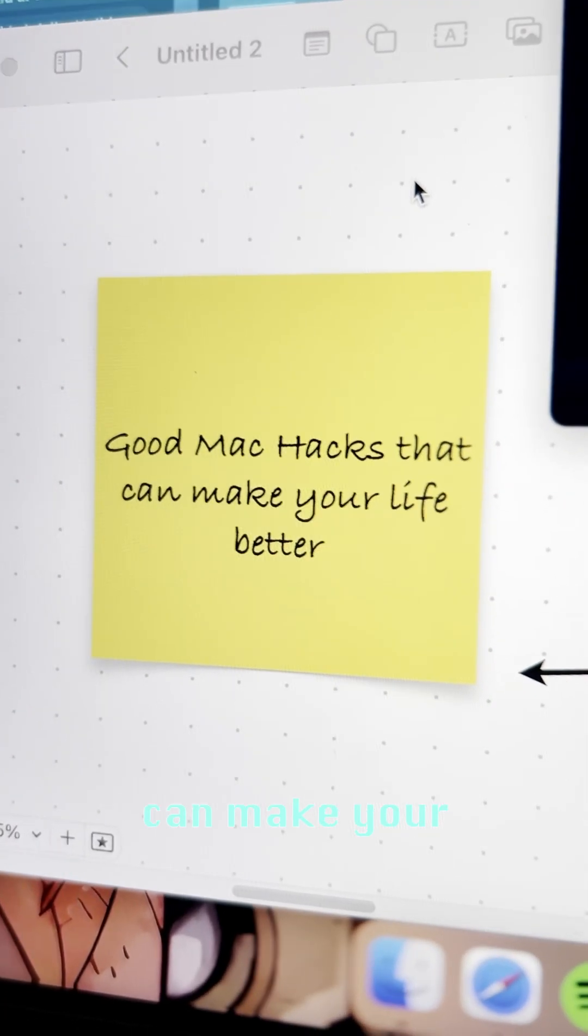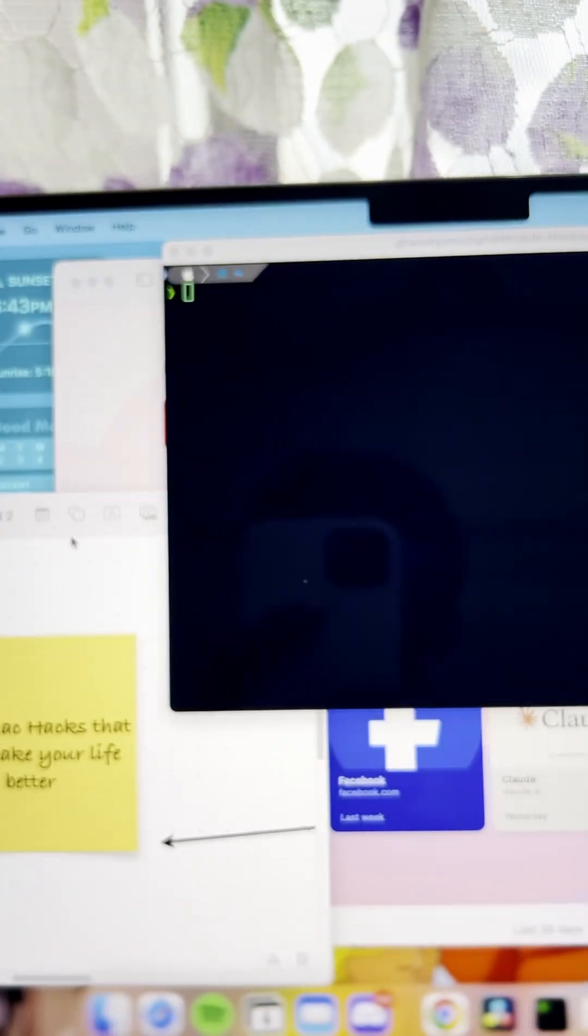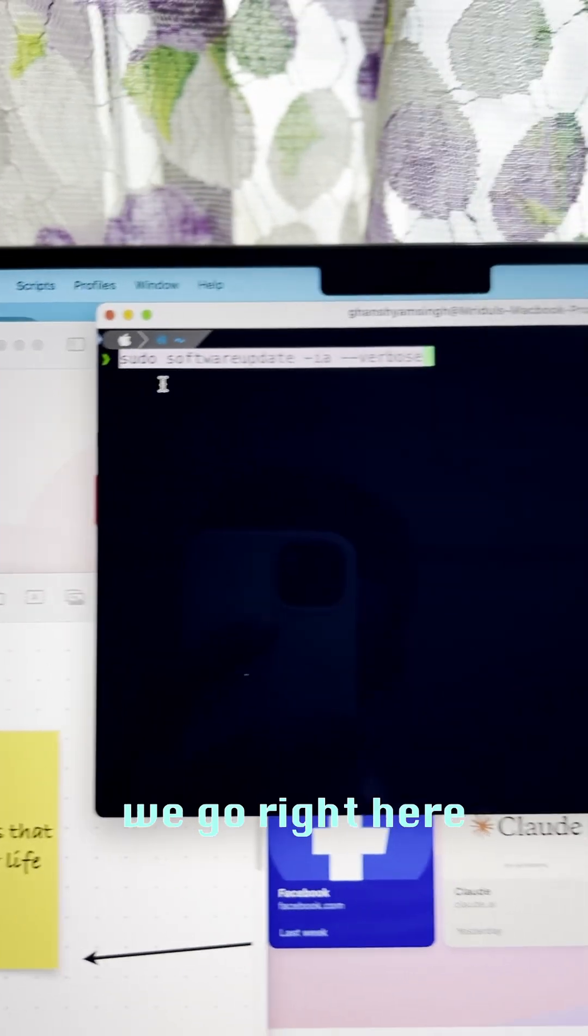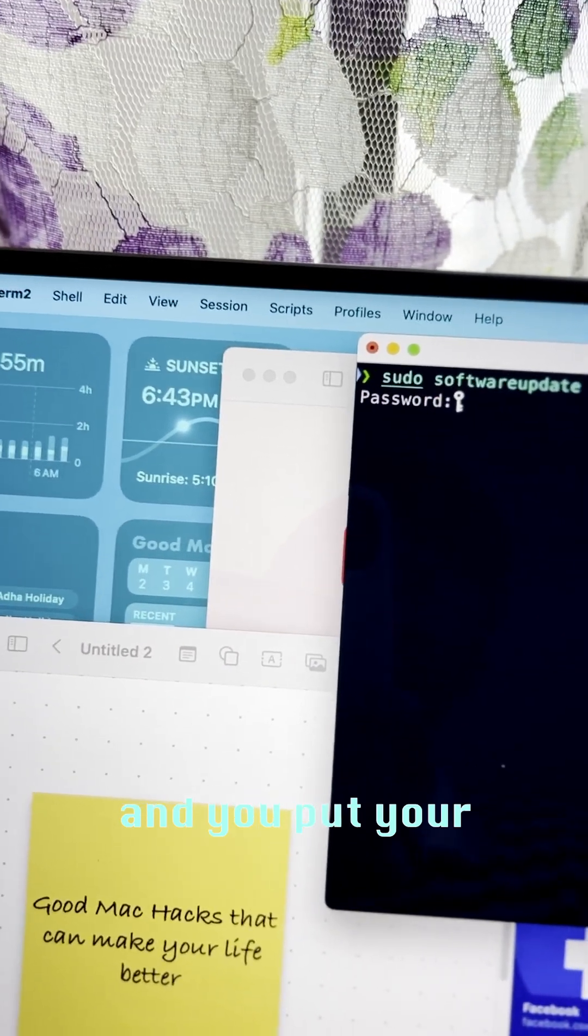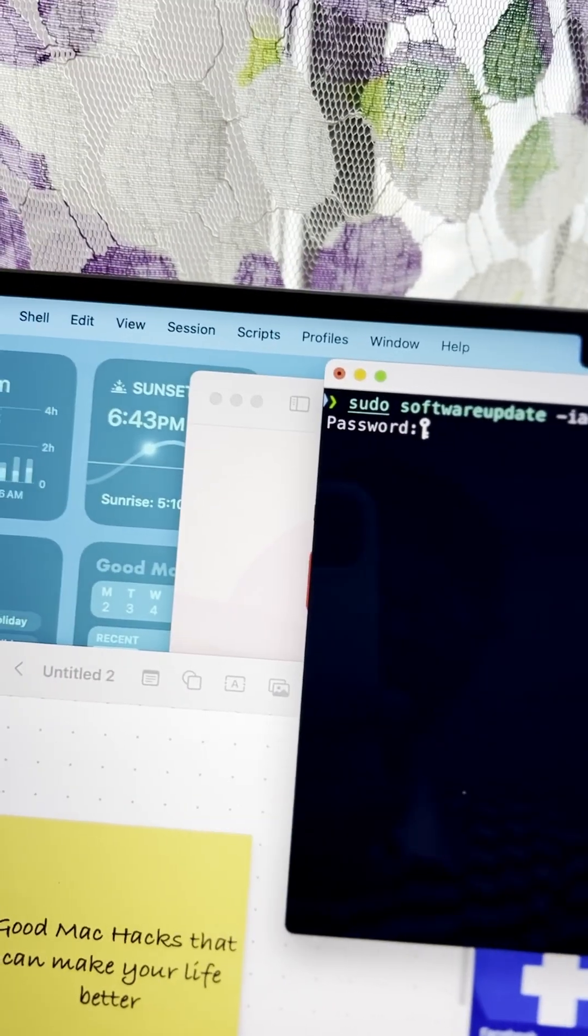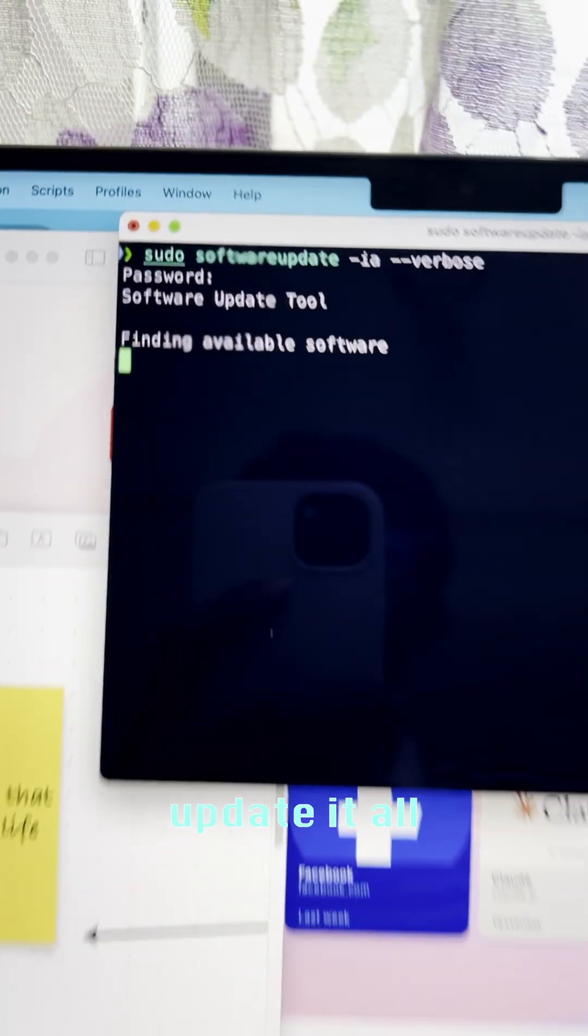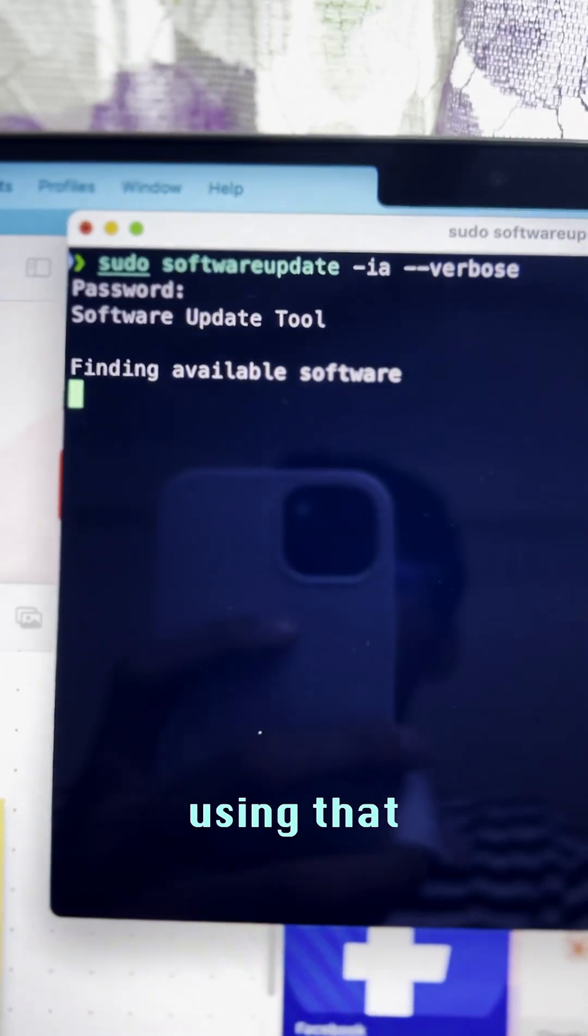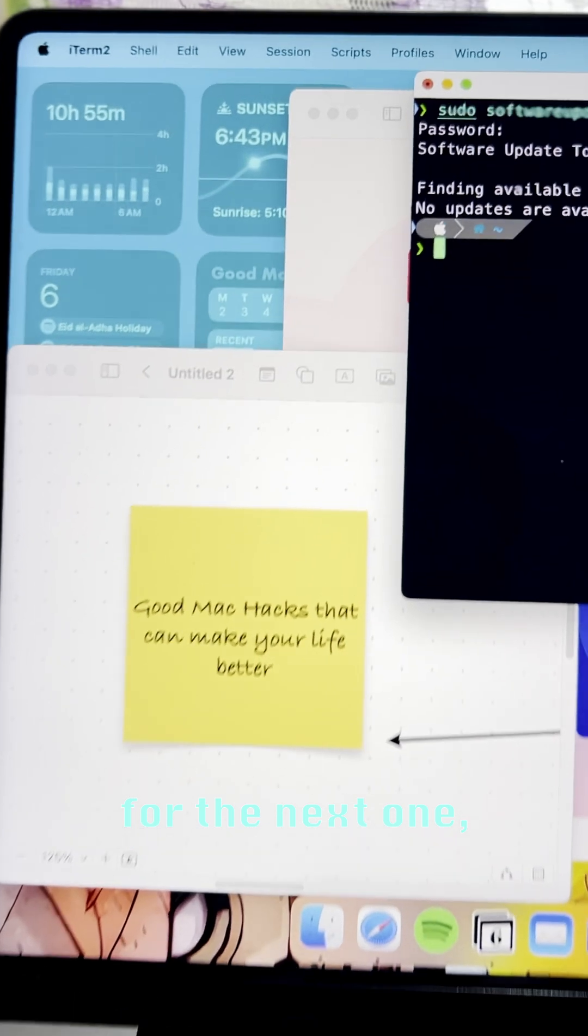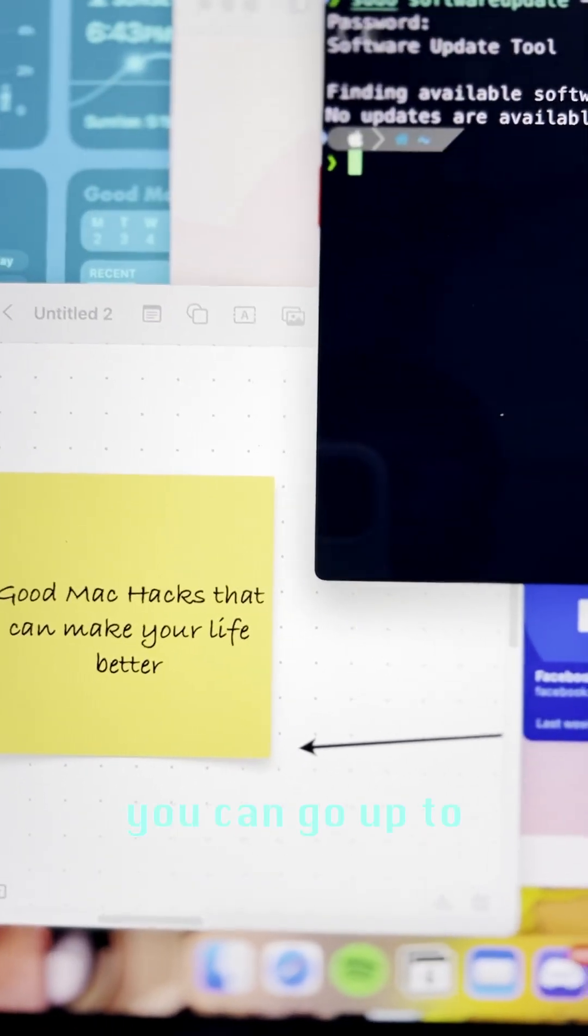Mac hacks that can make your life better. First one, we go to Terminal, just paste that command and you put your password. You can update your software just by using that command.